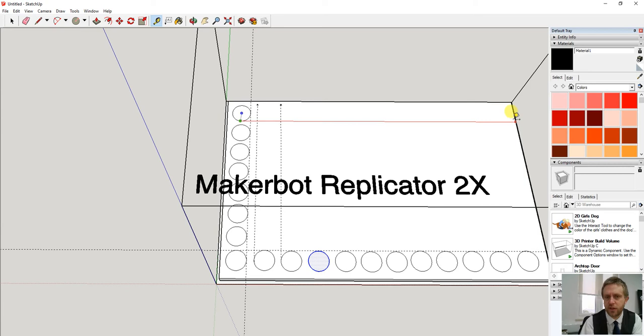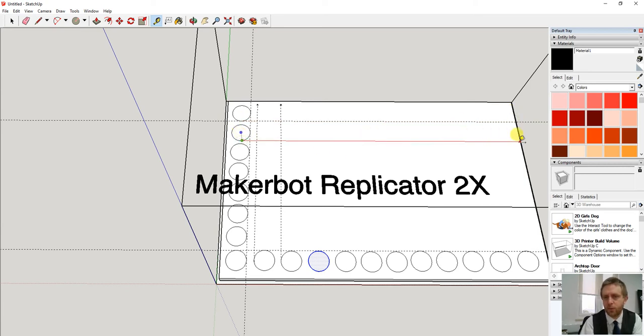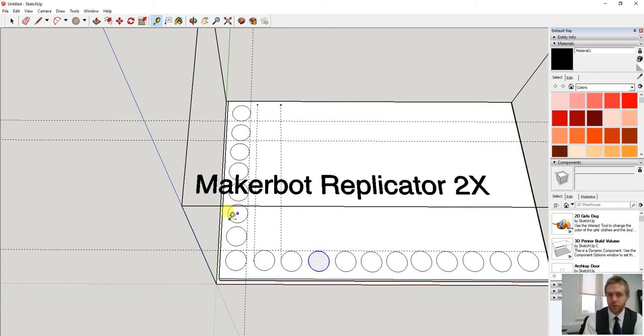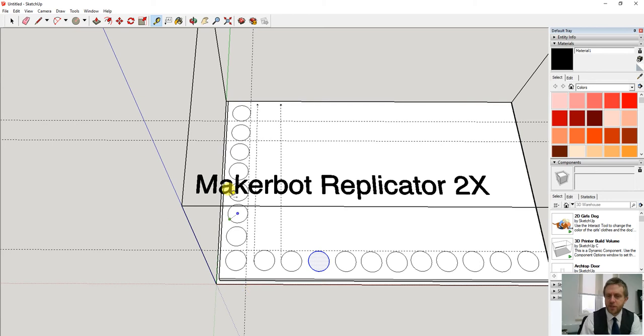It therefore should become fairly accurate. But for the purpose of this video I just want the columns on two sides.